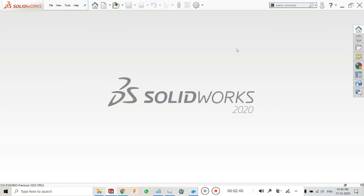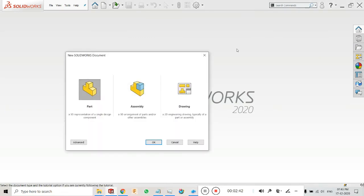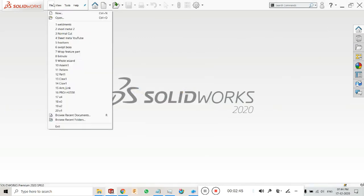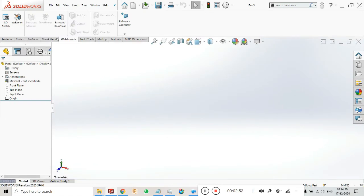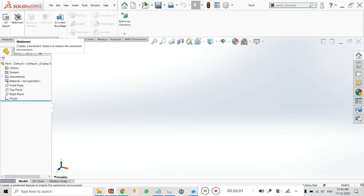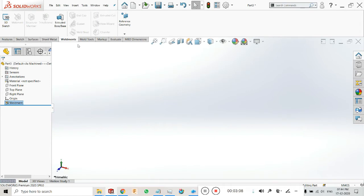Click Ctrl+N or go to File and select New, then select Part and click OK. Now in weldments, first of all — like any website where you have to log in to access it — here weldment is a tool where you have to double-click to activate it before you can work. First is the 3D sketch.